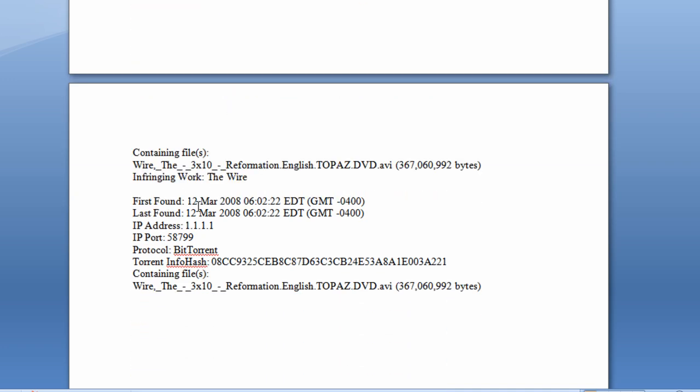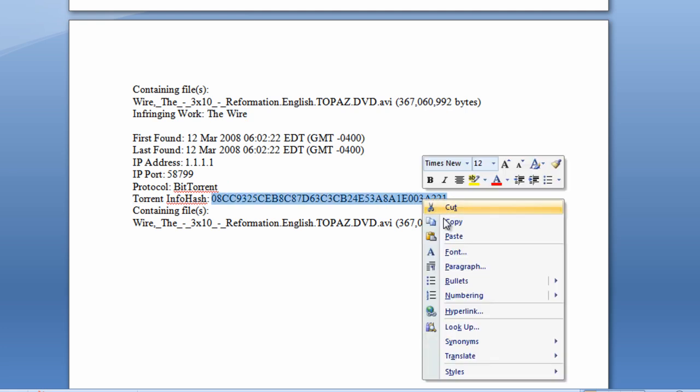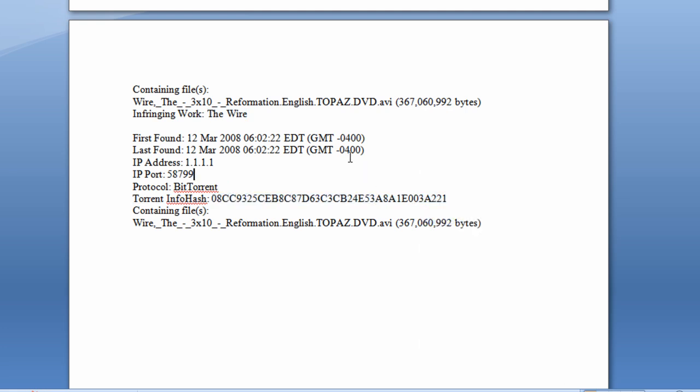Further down, we've got again a piece of that information here, again it's the wire, the infringing work, and we've got the InfoHash. So basically we need to copy this out of this document here and take a look at how we can search for that now on our network.